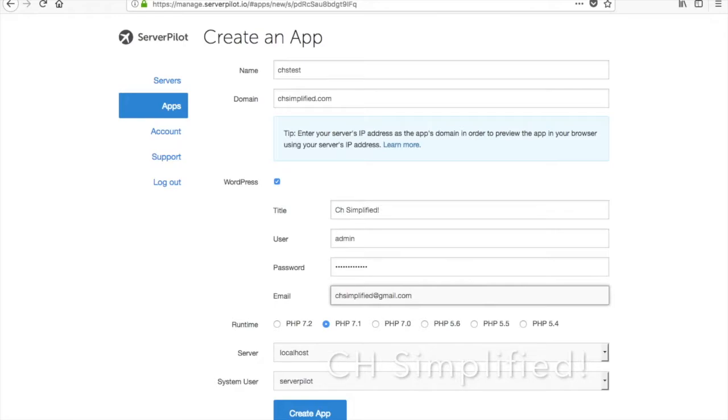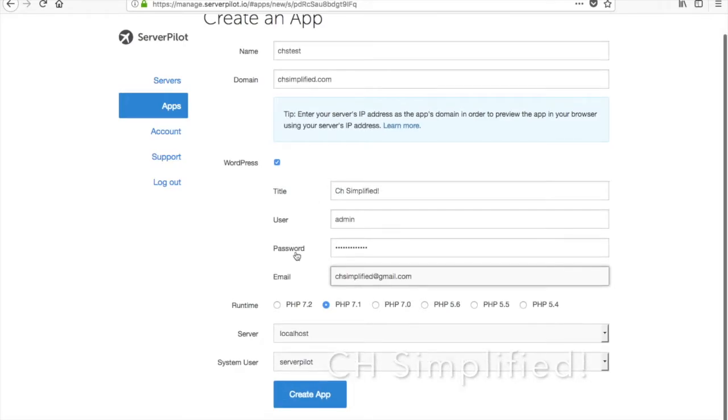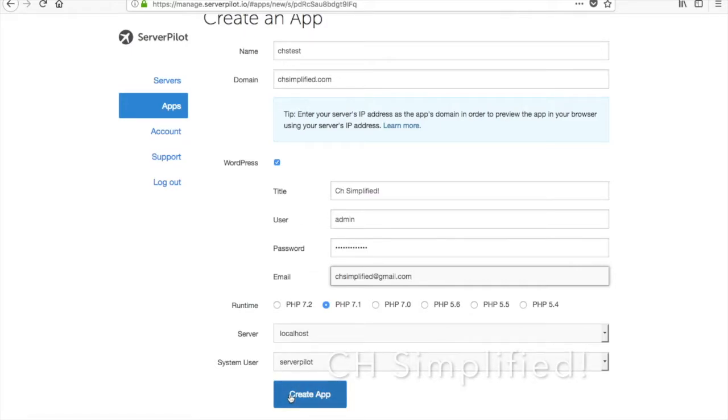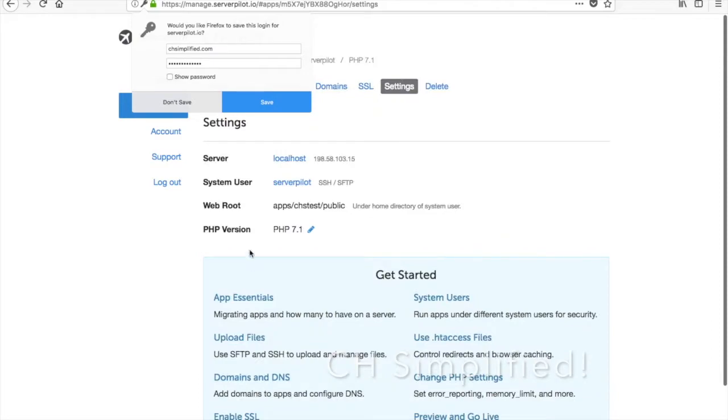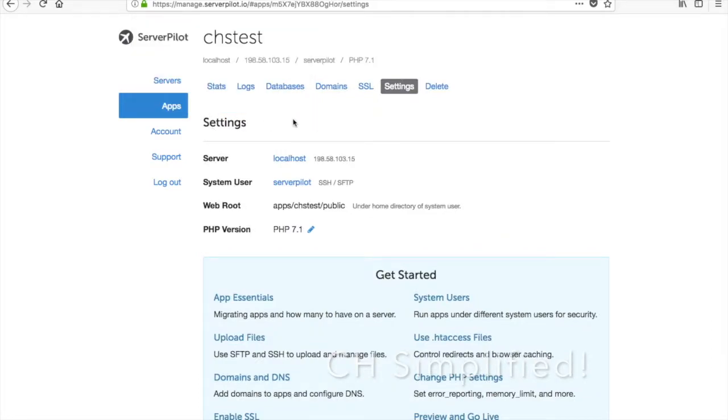I'm done with that and that's it. This is all you will need to install WordPress. I'll just click on Create App and it does not take more than a second to install WordPress. WordPress has been installed.